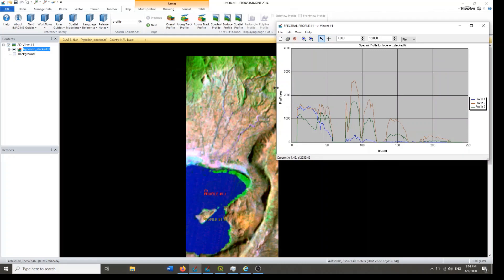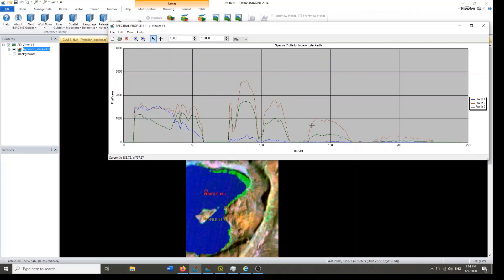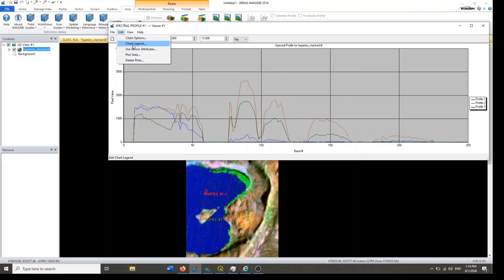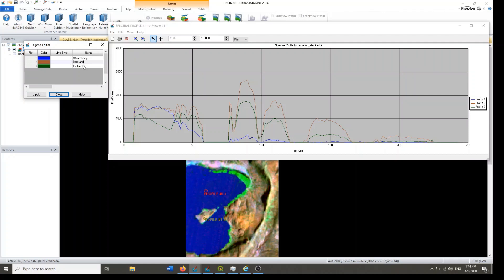So this is a spectral curve for three features of the Earth. You can create your own spectral profile from hyperspectral image. You cannot see such kind of curve from multispectral image, so it is very helpful to find out the spectral profile of features on the surface of Earth. In the chart legend, you can change the name as well. Here, this is water body, this is bare land, and this is vegetation.